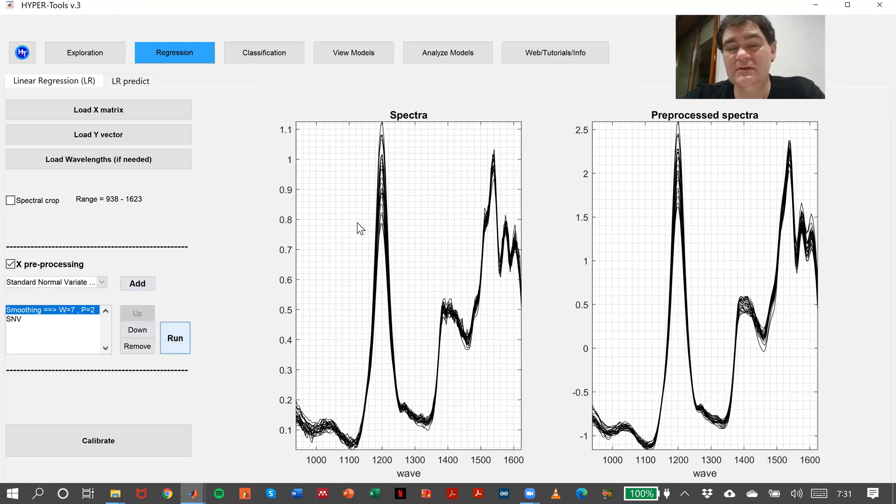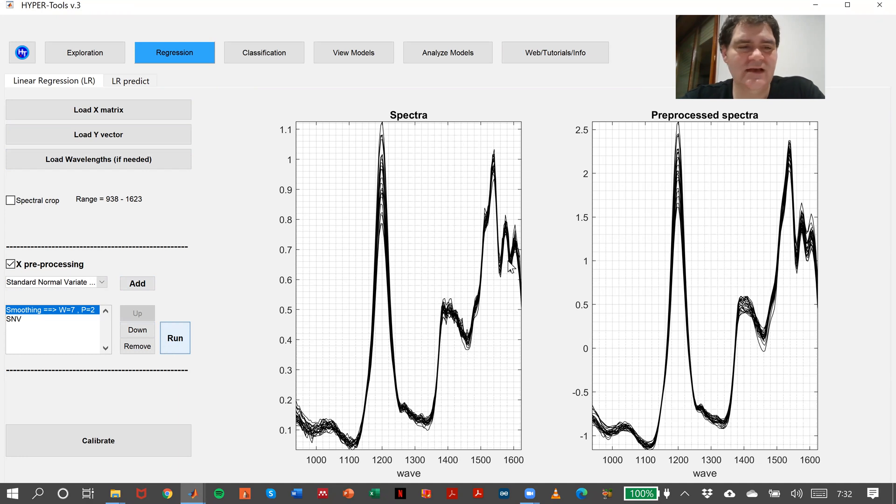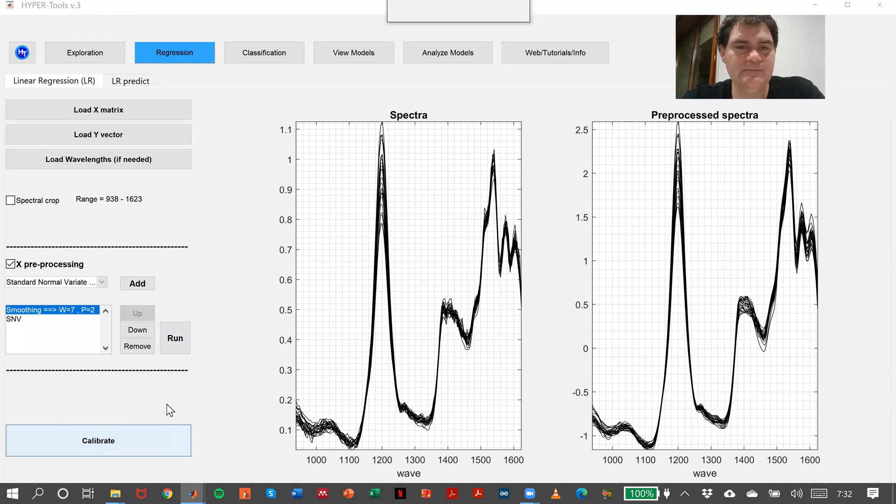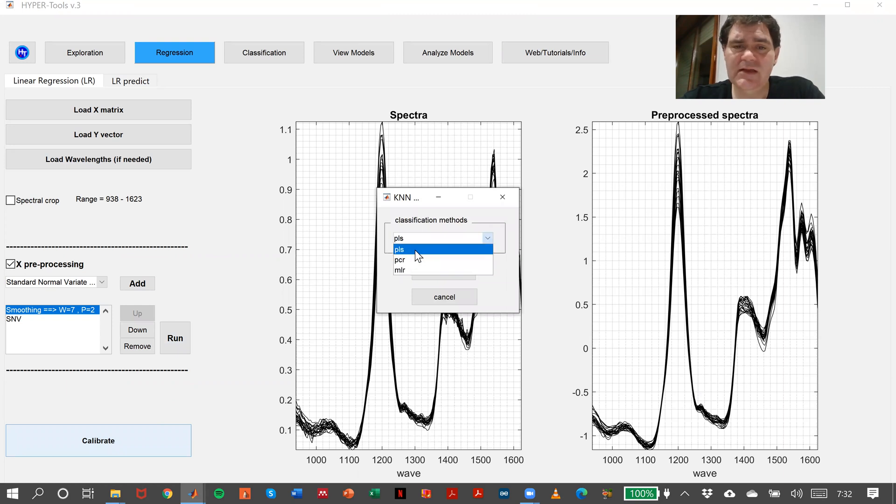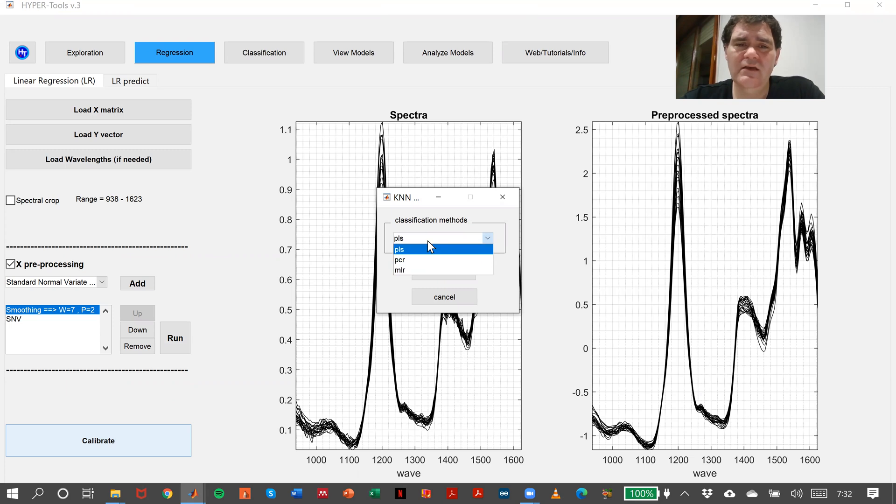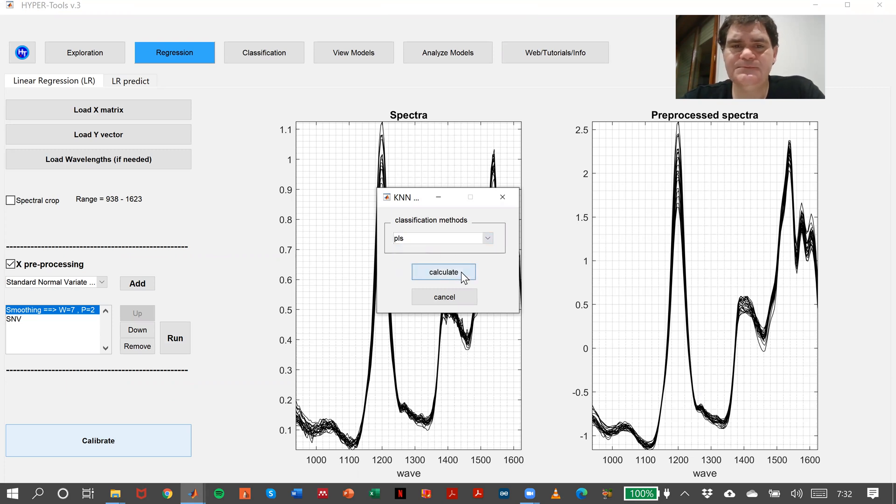In this case there's not much change; it's just a simple simulation. In calibrate, press calibrate. Here I have three possibilities: PLS, PCR, MLR. Let's do just a PLS model.